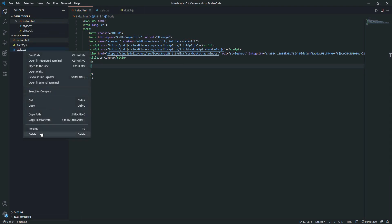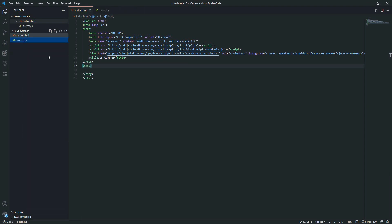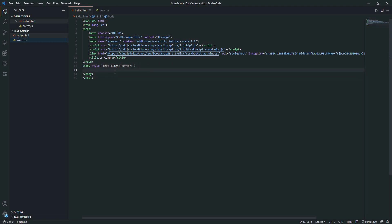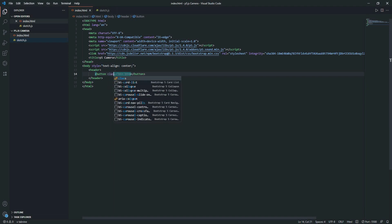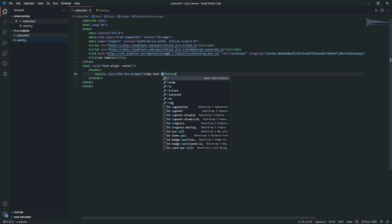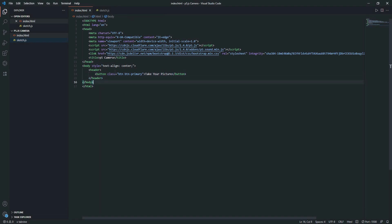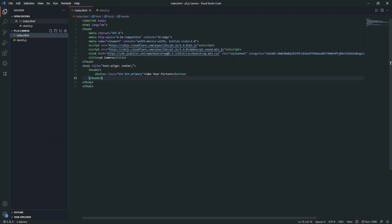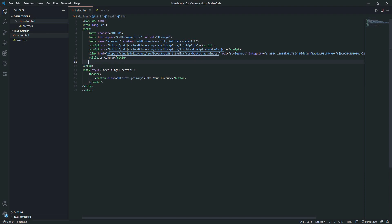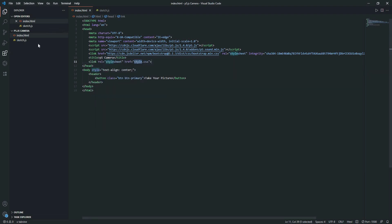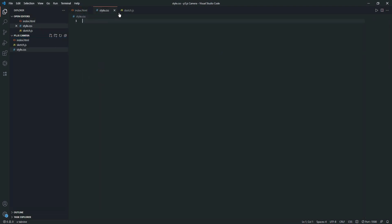Actually, we don't need this style.css. If you need to style, you can add it, but I'm just not going to use it. Oh, we need this style.css now. Let's add the link. Okay, so we're just going to style the canvas view.